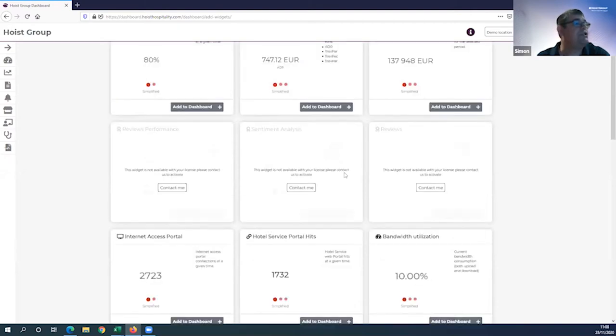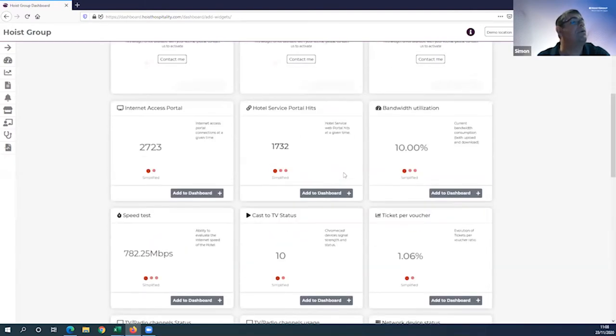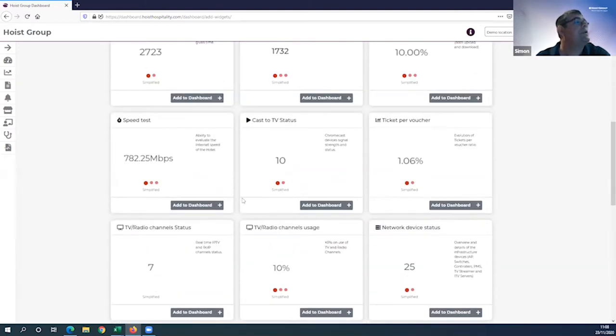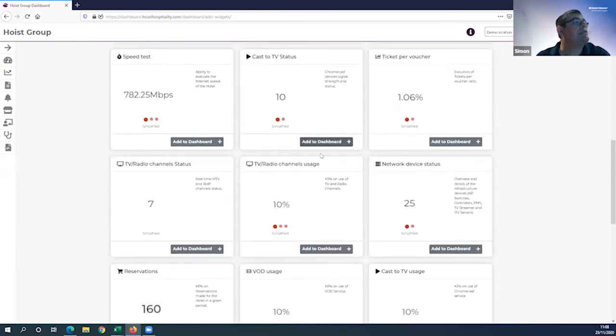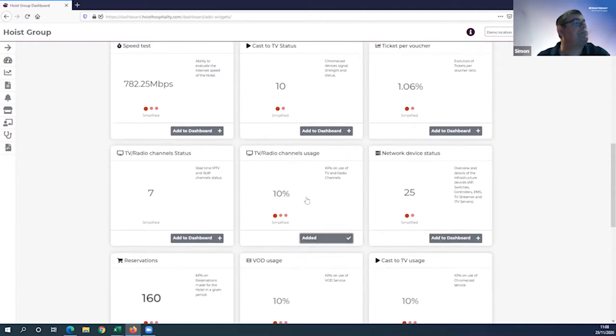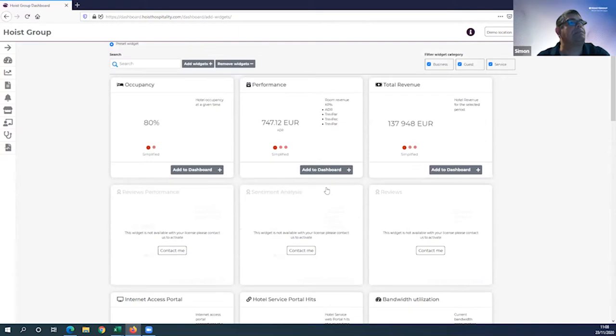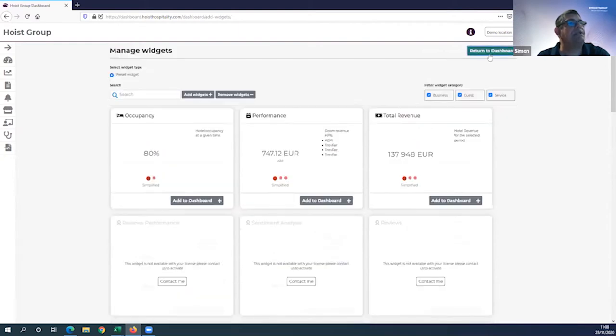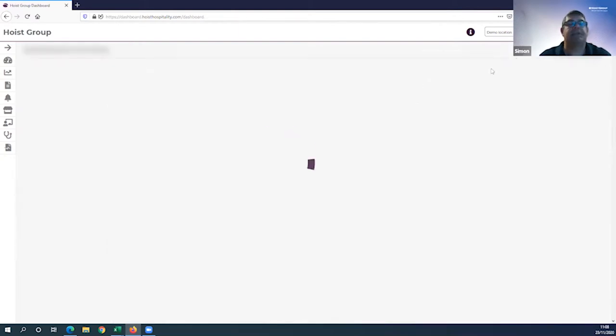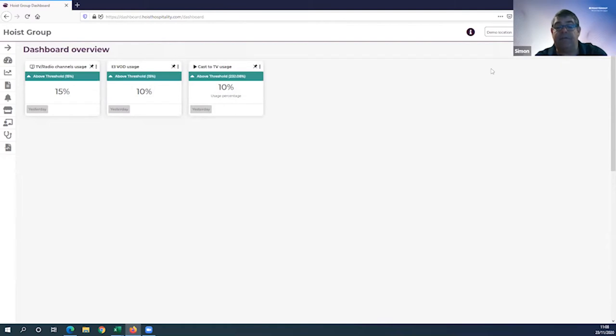I'm going to add three widgets today for looking into the world of TV content insights. Let's choose TV and radio channel usage, video on demand or VOD usage, and Caster TV usage. I just clicked on the three add to dashboard symbols there. I scroll up to the top of the page, click return to dashboard, and here is the simplified view of the three widgets.